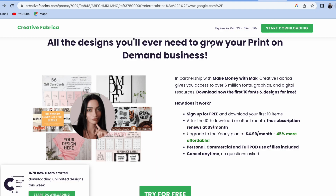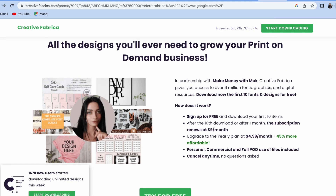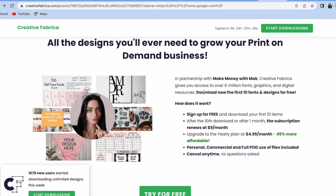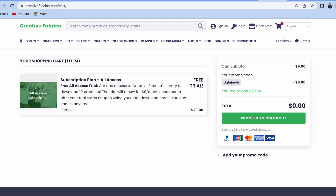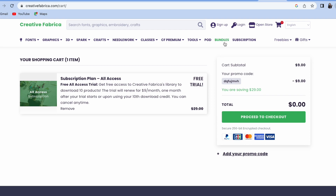I have the All Access subscription on Creative Fabrica, which is $29 a month. If you sign up using the link in the description, you'll receive a free trial of the All Access Pass, which will then renew at only $9 a month for your first month, with an even more extended discount after that. I highly recommend grabbing it with that link — it's a great deal.